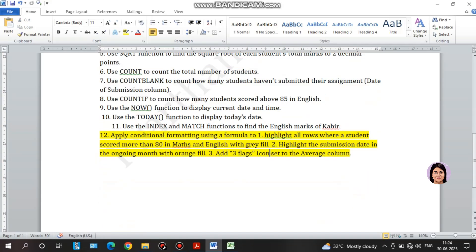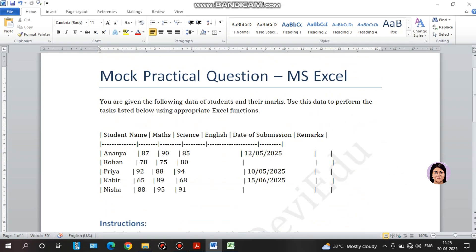I will apply conditional formatting using a formula to highlight all rows where students scored more than 80 in Maths and English with grey fill. This is the same way for students — both Maths and English subjects above 80.